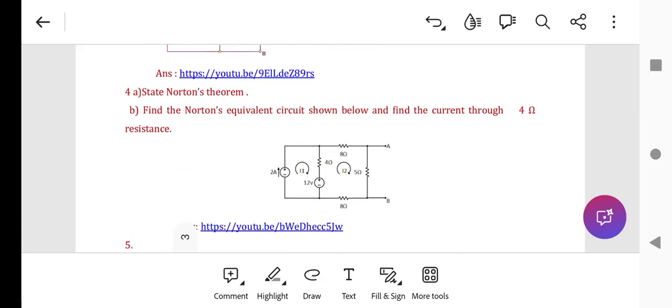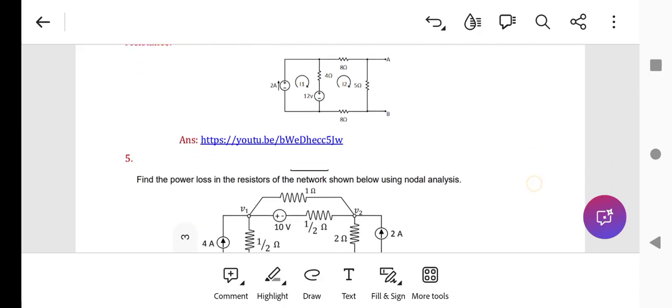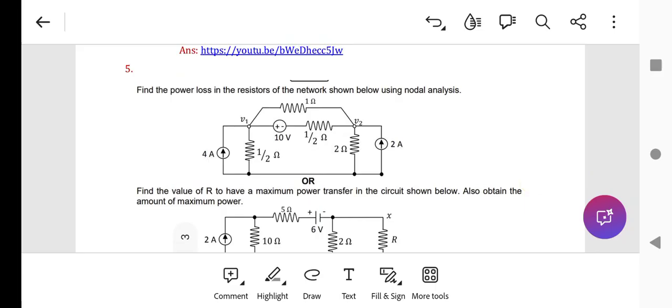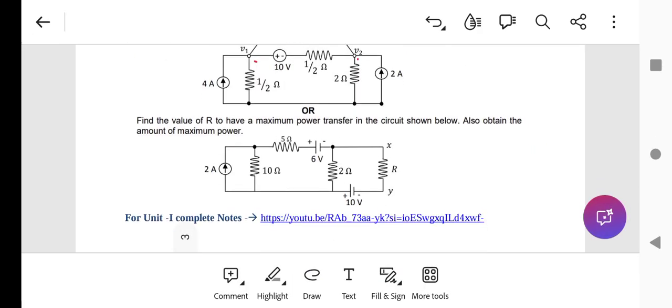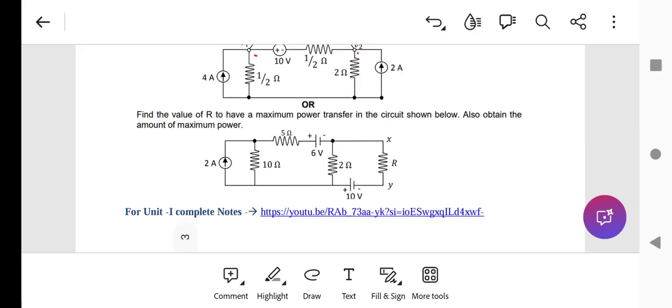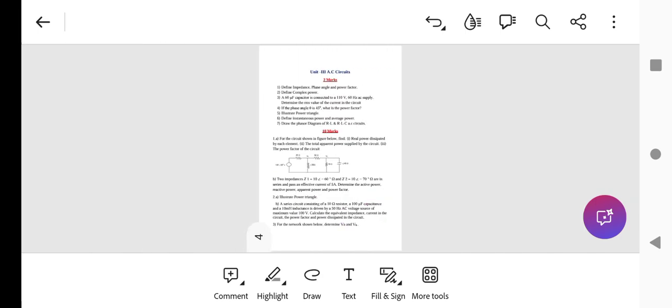Similarly, state Norton's theorem and find the Norton's equivalent circuit for the given circuit. Previous exam questions include: find the power loss in all resistors using nodal analysis — first find node voltages V1 and V2 by applying KCL. Also: find the value of R for which maximum power will be transferred, using the maximum power transfer theorem. Check the link in the description for Unit 1 complete solutions.